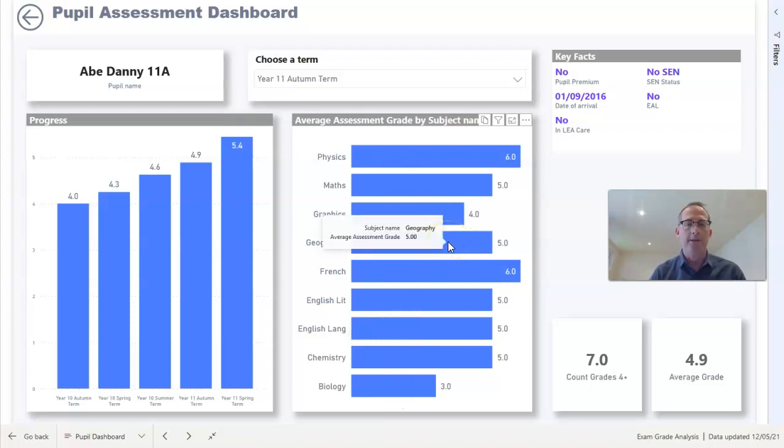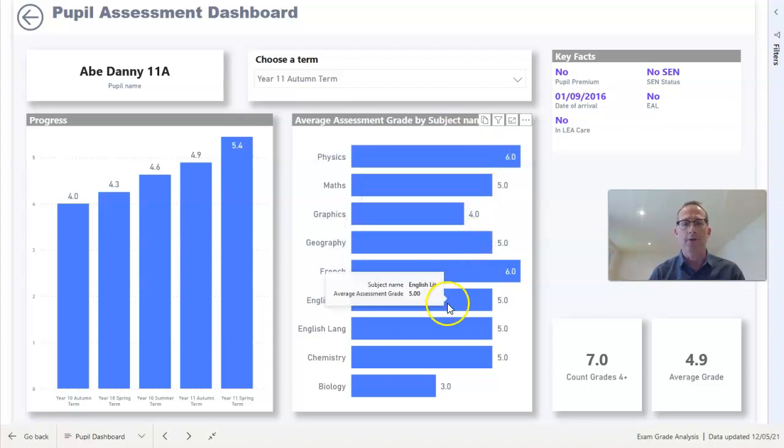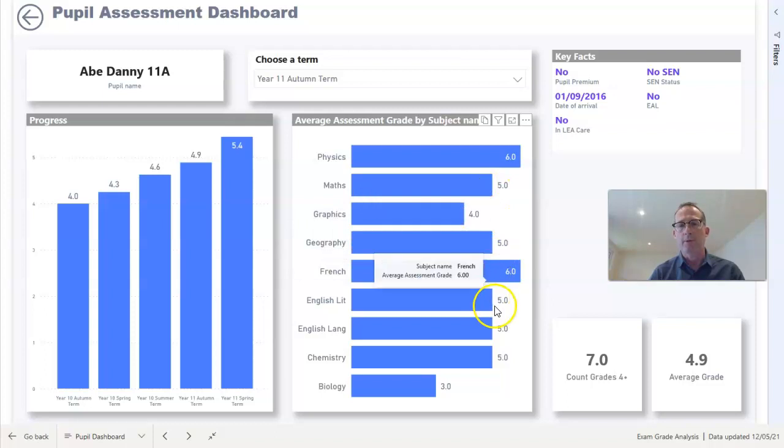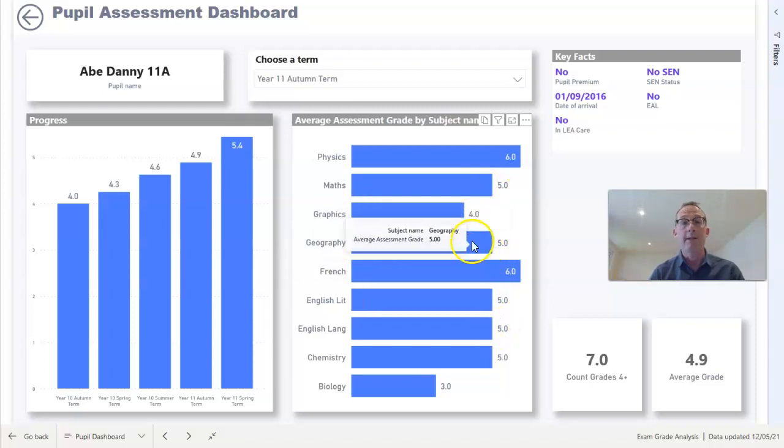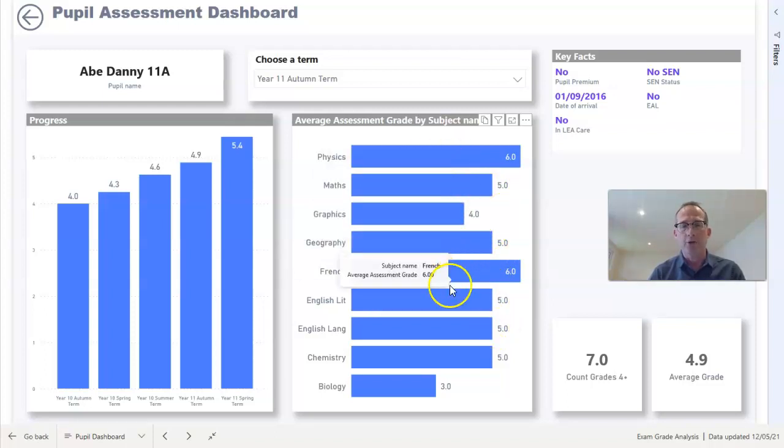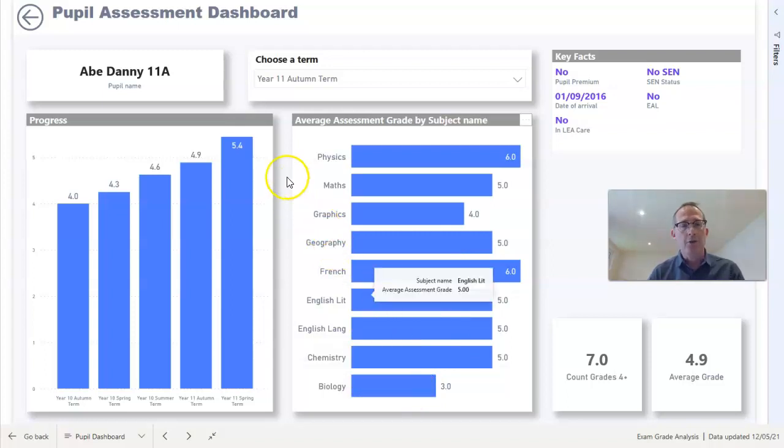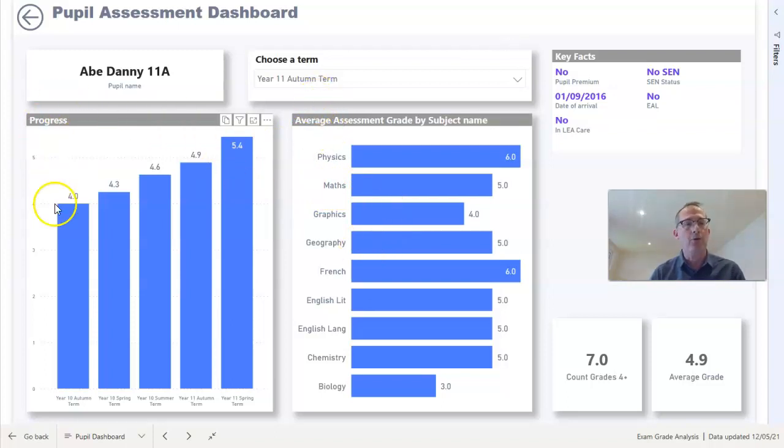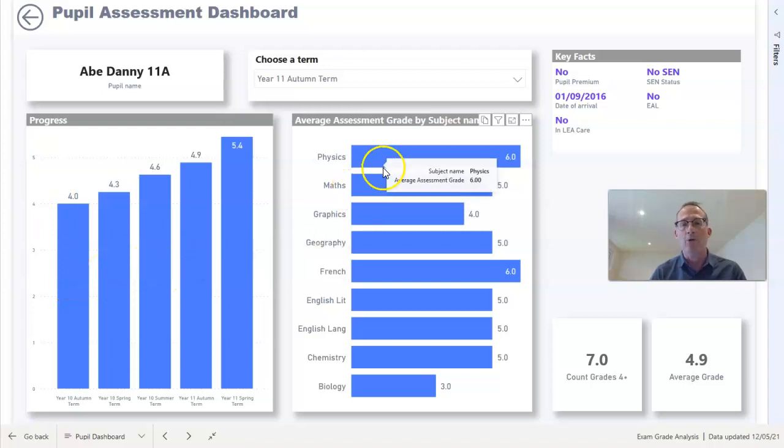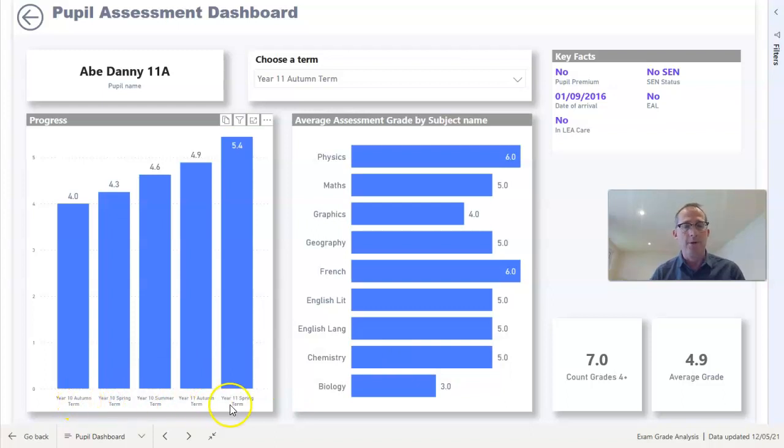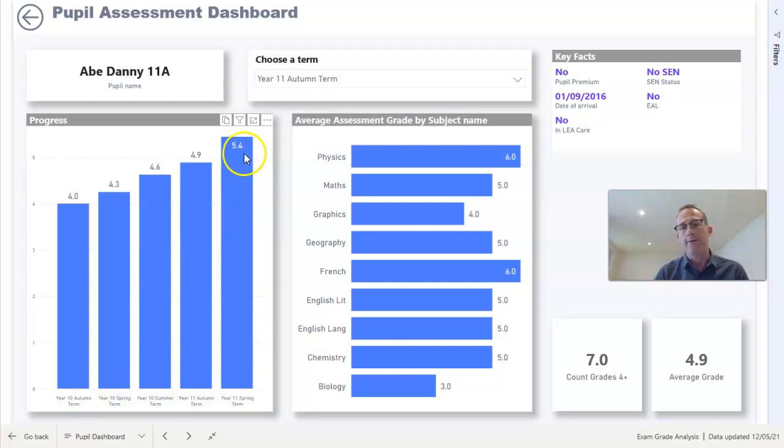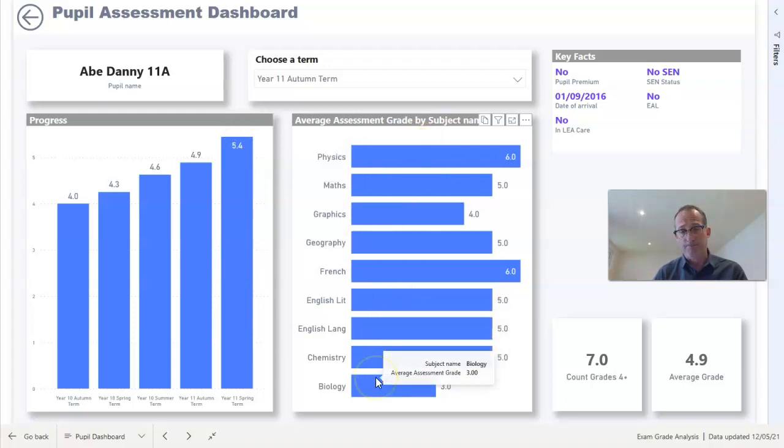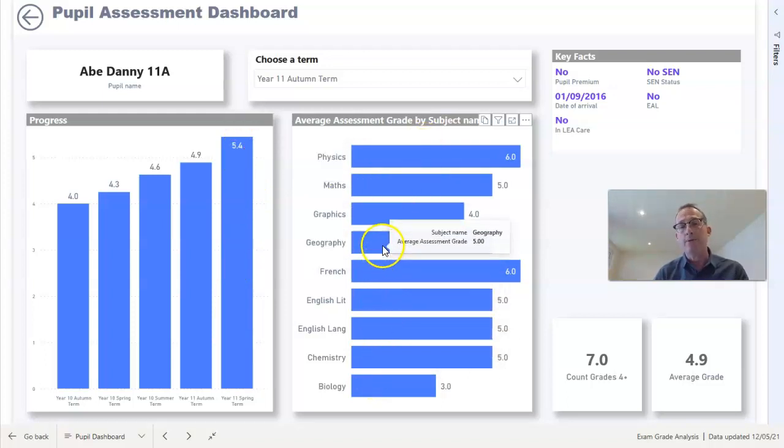We can see that grade in the context of all the other grades, so geography is probably one of his middle-ranking subjects. He's doing better in physics and French but substantially worse in biology. That's all very well, but perhaps we need to see how he's progressed over time. We've got a progress graph here which is looking at the moment at the average grade across all these subjects from Year 10 autumn term and goes up to Year 11 spring term for the final graph here, where he's averaging 5.4 across all the subjects.